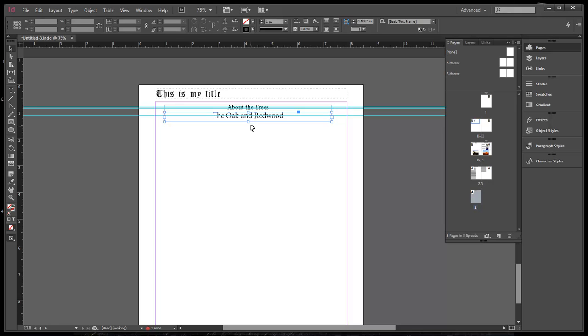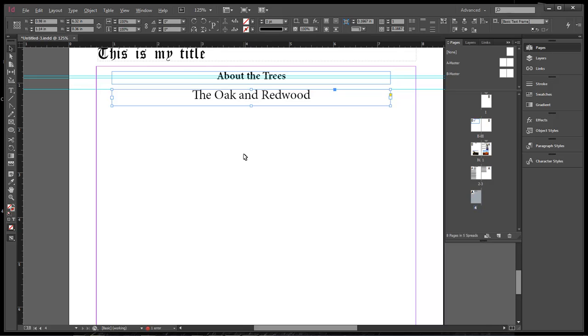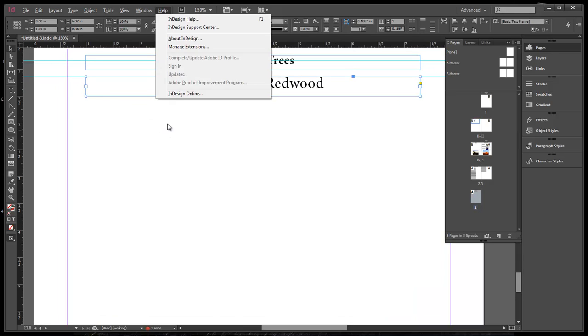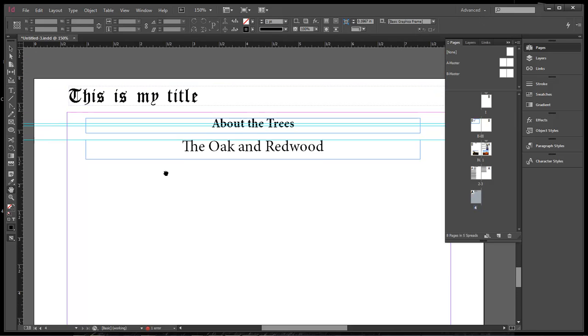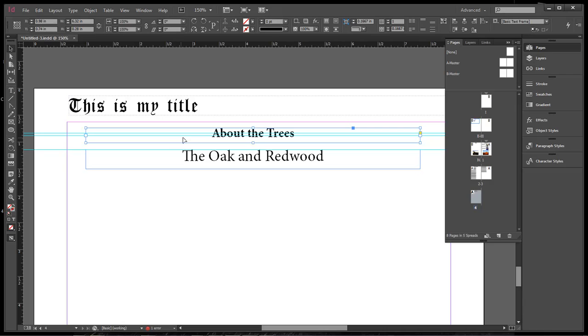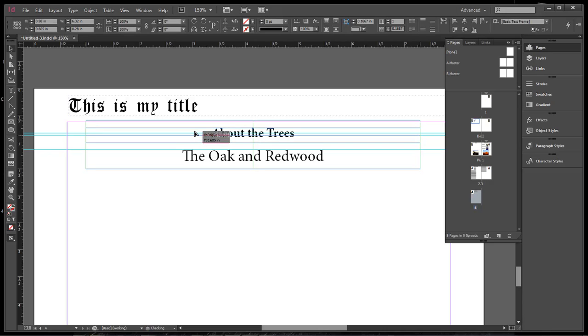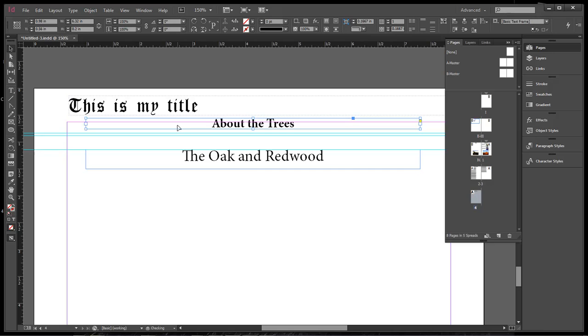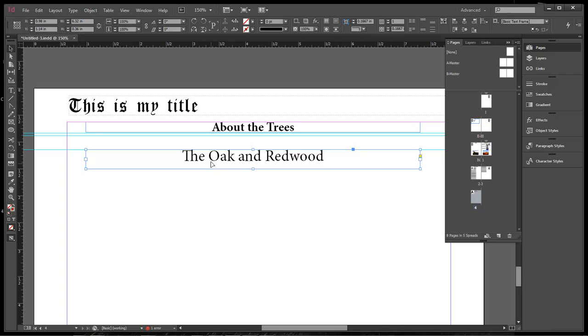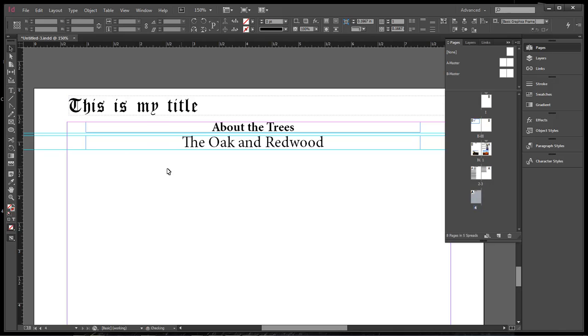So now we can come over here and we can line this up where it needs to be at instead of where it is right now which is really not where it's supposed to be at. So let's grab a hold of this one, move it up, and that looks good and then let's move this one up and shrink it down to there.